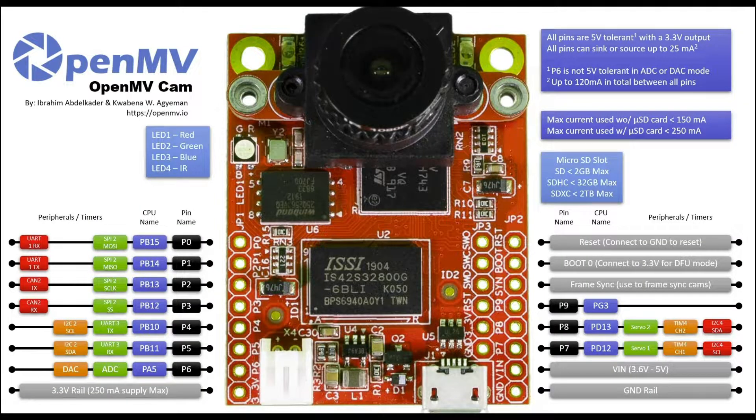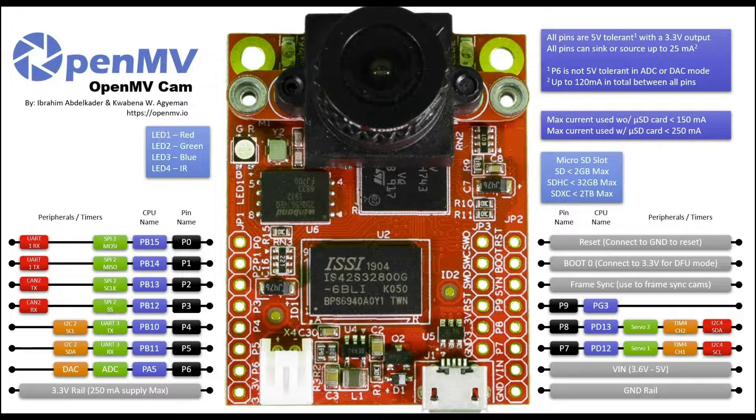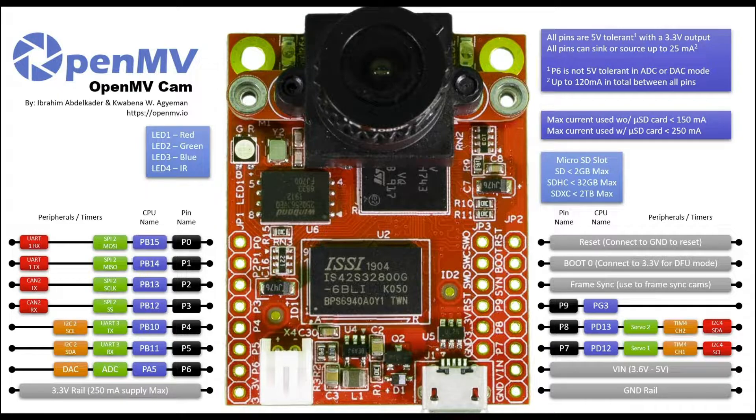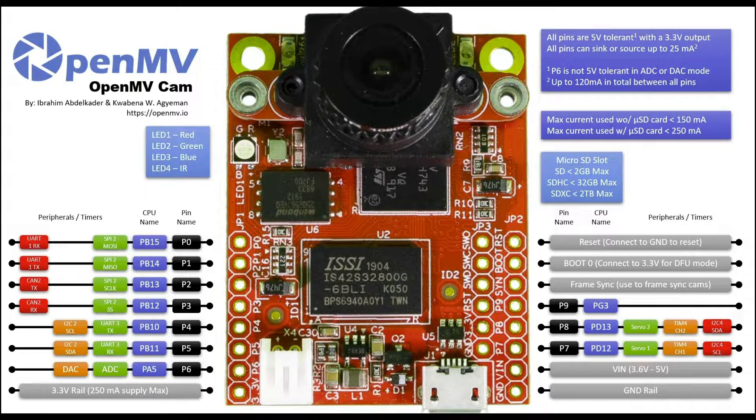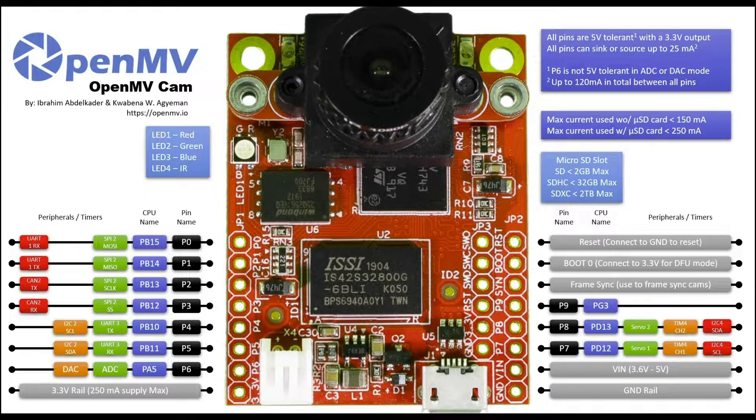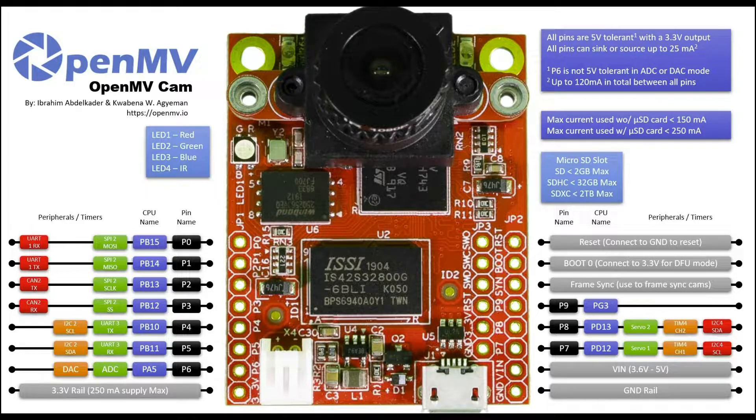Here's the pinout for this camera. It can easily connect to other single board computers, such as Raspberry Pi, a microcontroller such as Arduino, over UART, I2C, SPI, and CAN communication protocols.